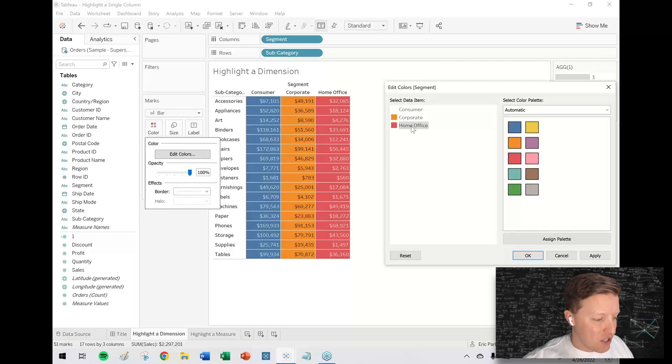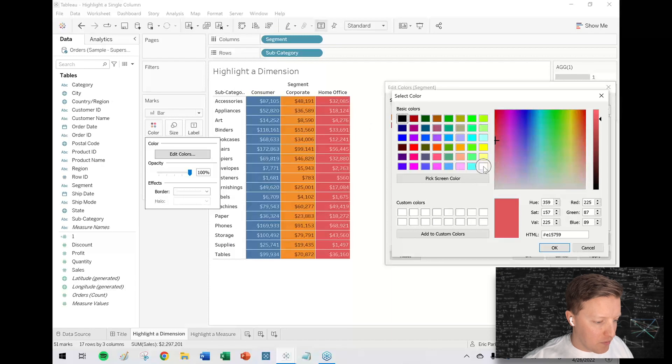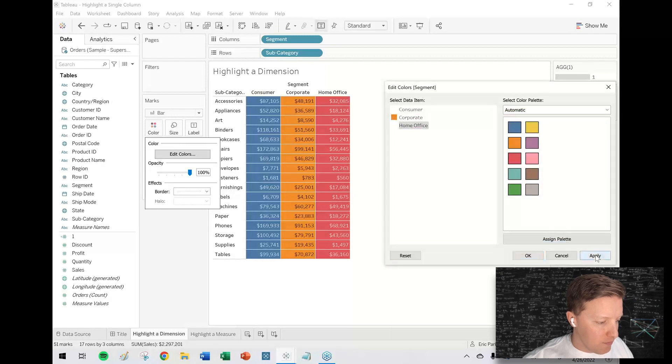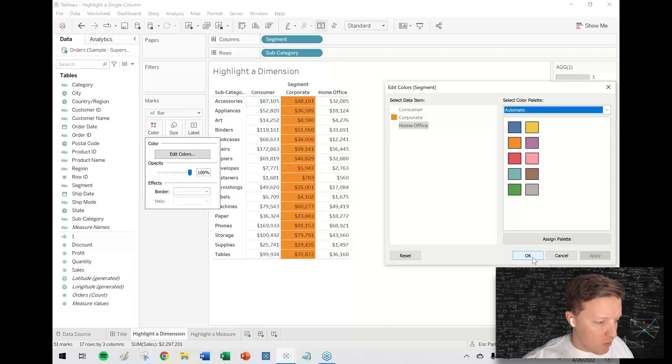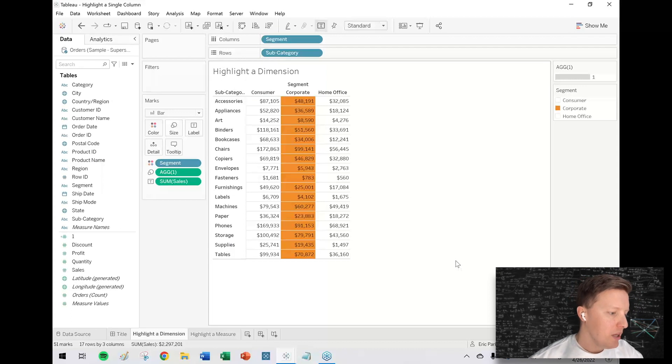The simplest way to do that is just to double-click on that value, like home office. It takes you through this color picker, and the bottom right is just the color white.